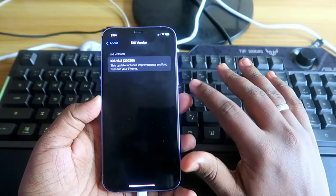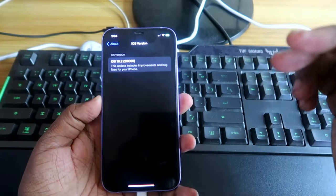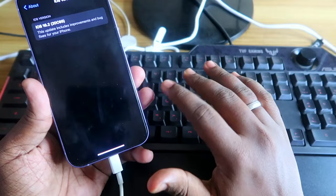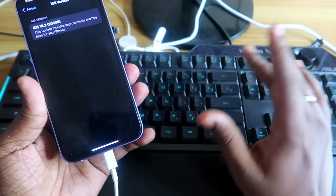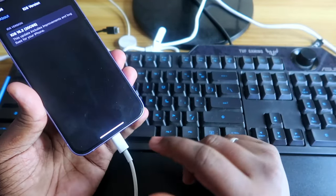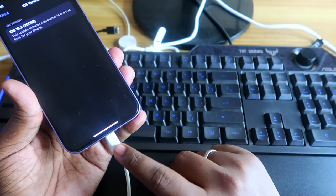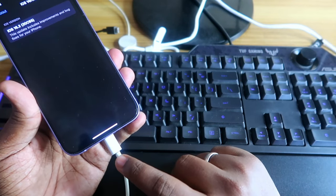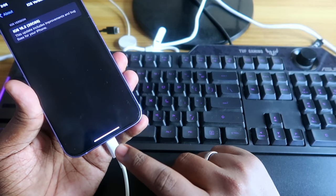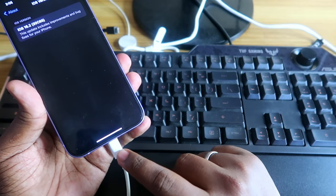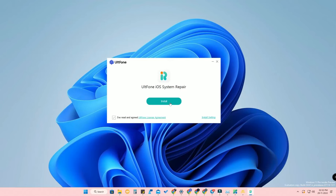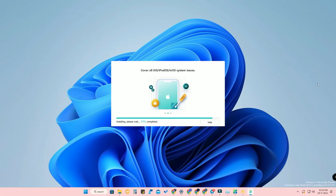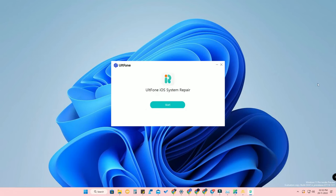Finally, you have to connect your iPhone to your Windows PC or Mac. The important thing is that you must use the original USB Lightning cable — that is also important for the downgrading process. Then download and install the AltPhone iOS System Repair.